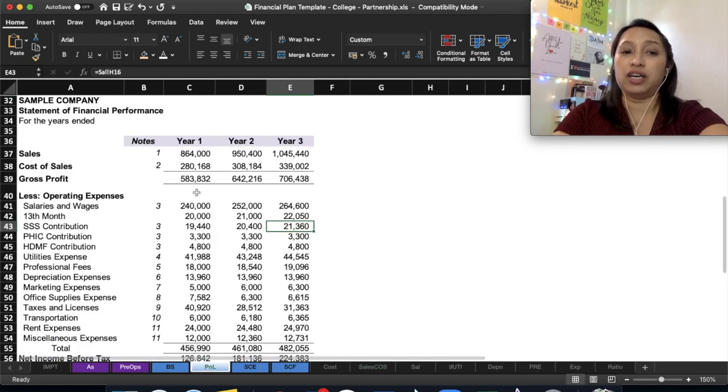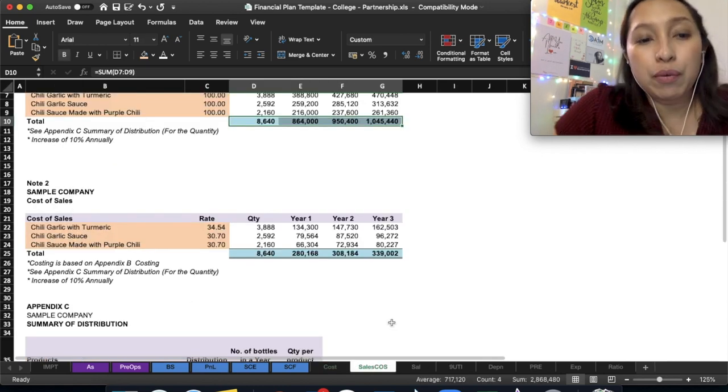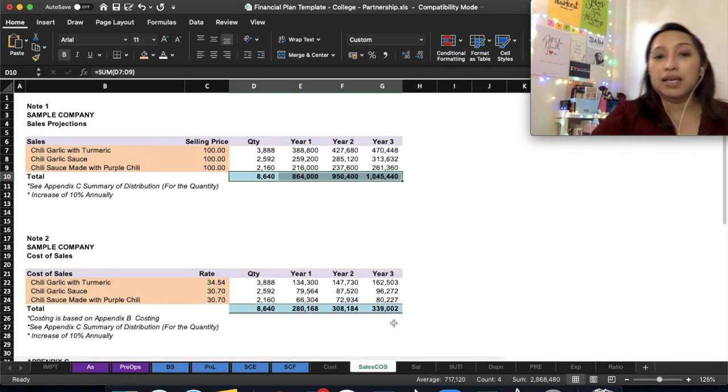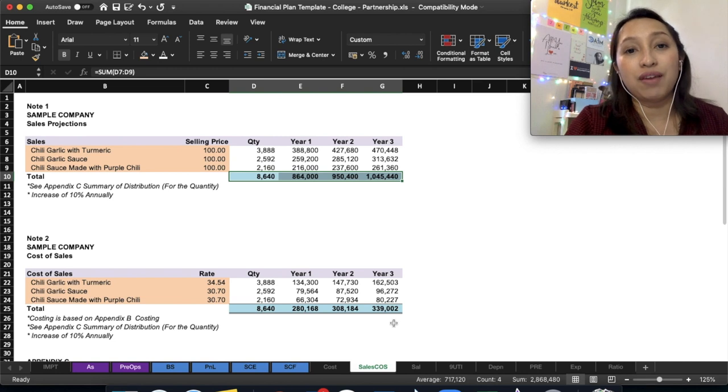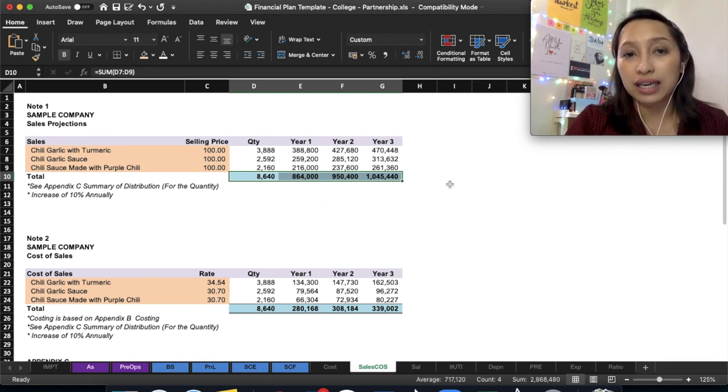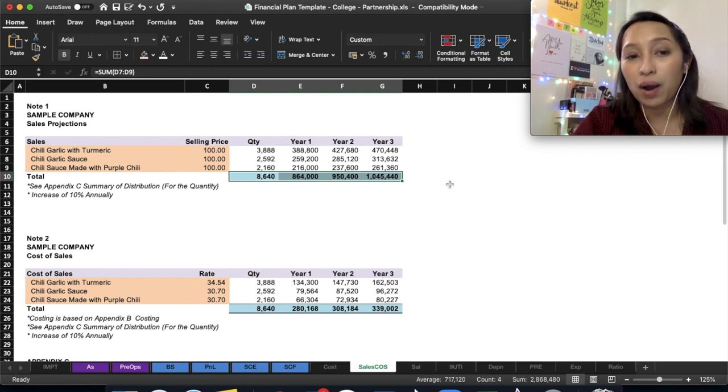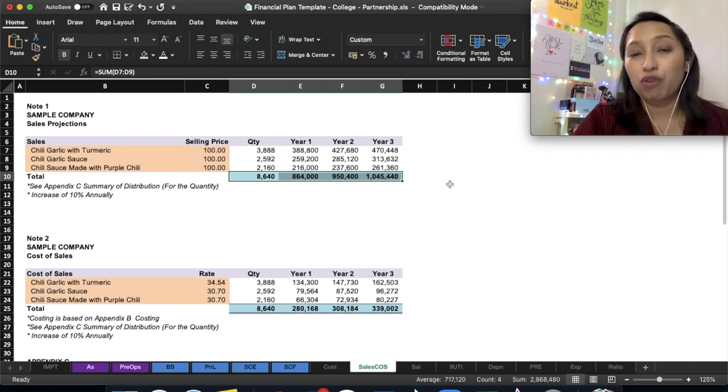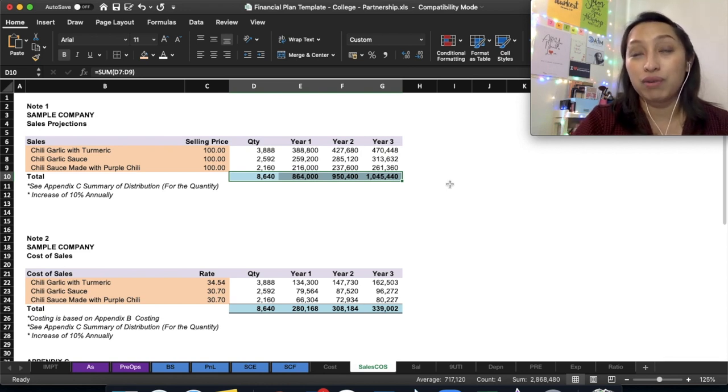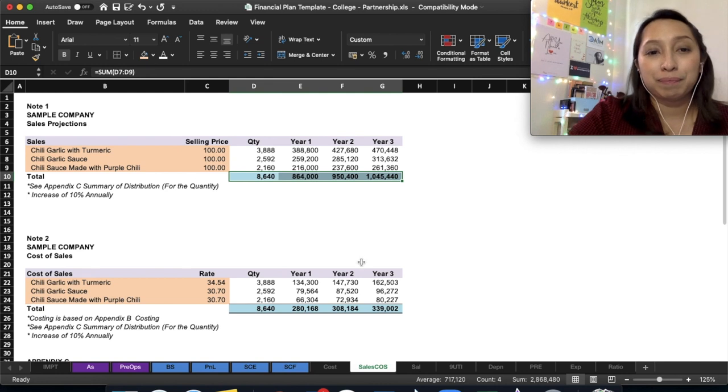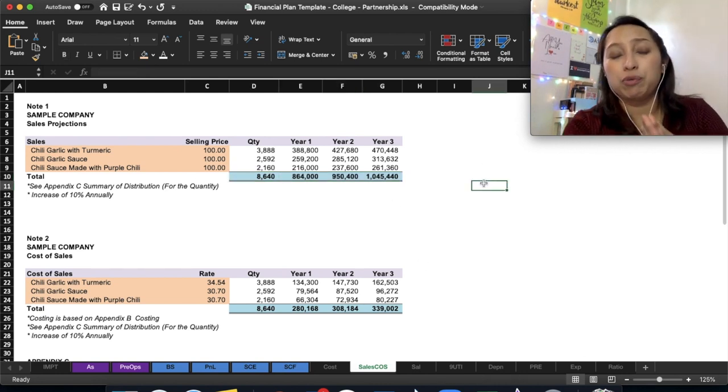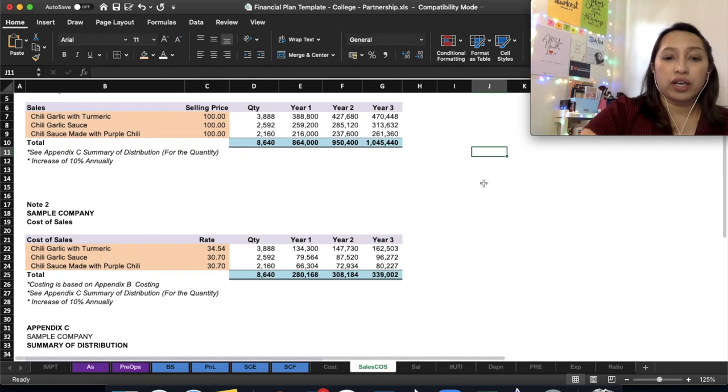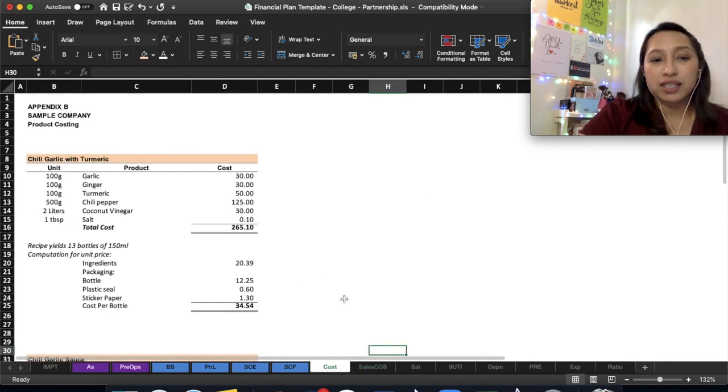Again, I will mention the limitation of this template: this is prepared for non-VAT businesses only. Ideally, your year one, two, three revenue should be less than three million. Otherwise, you will not be able to use this format because you need the format with VAT.